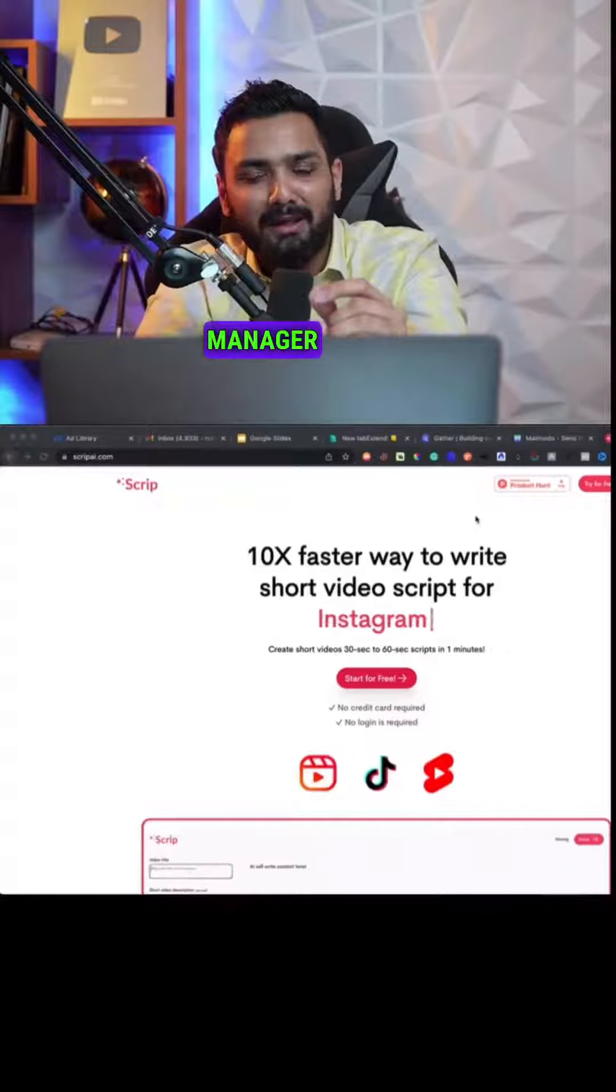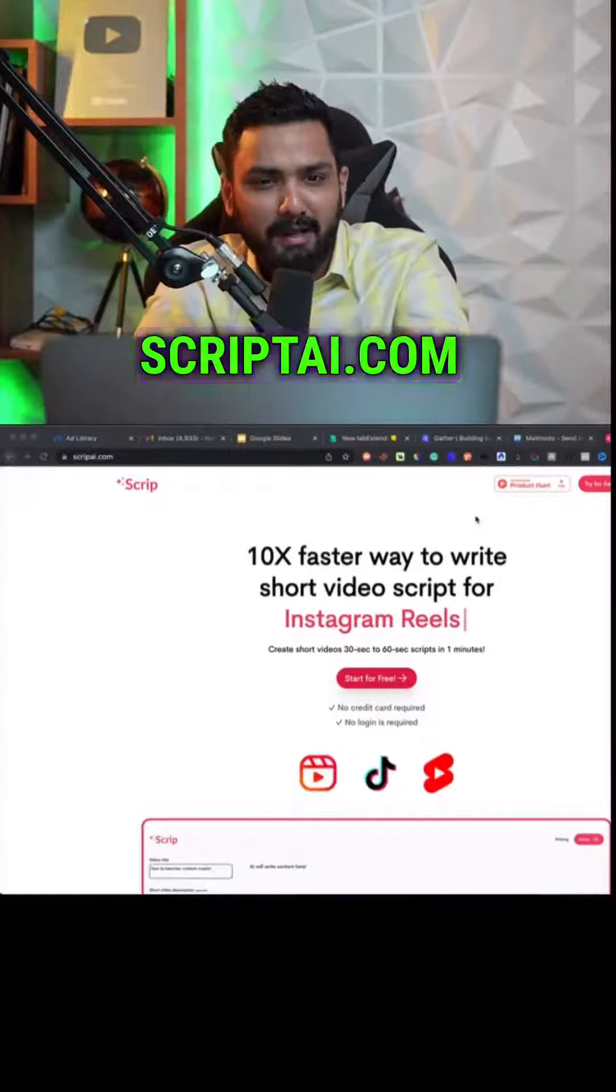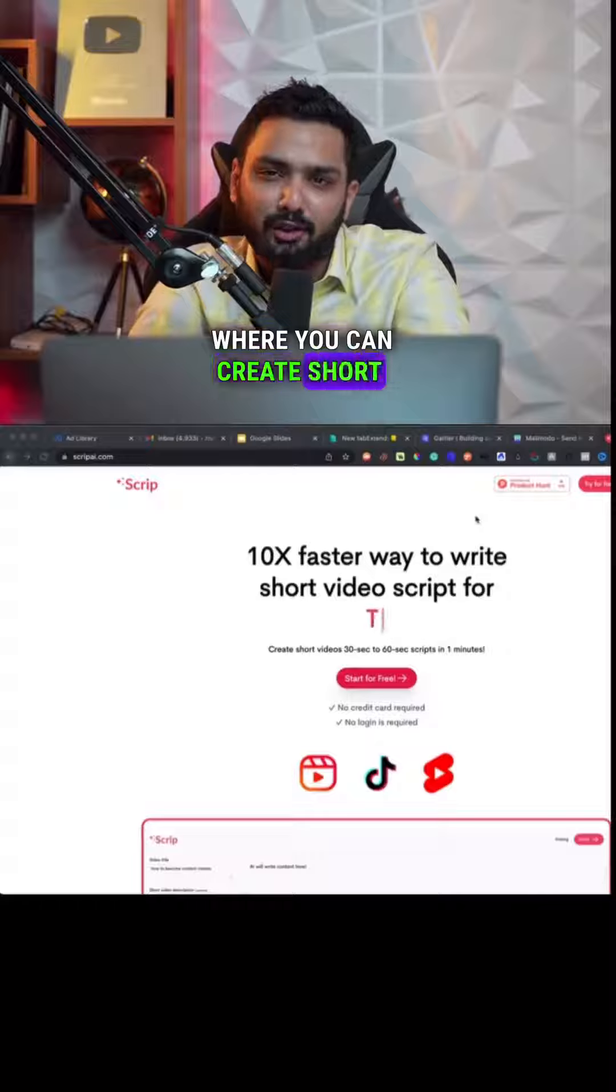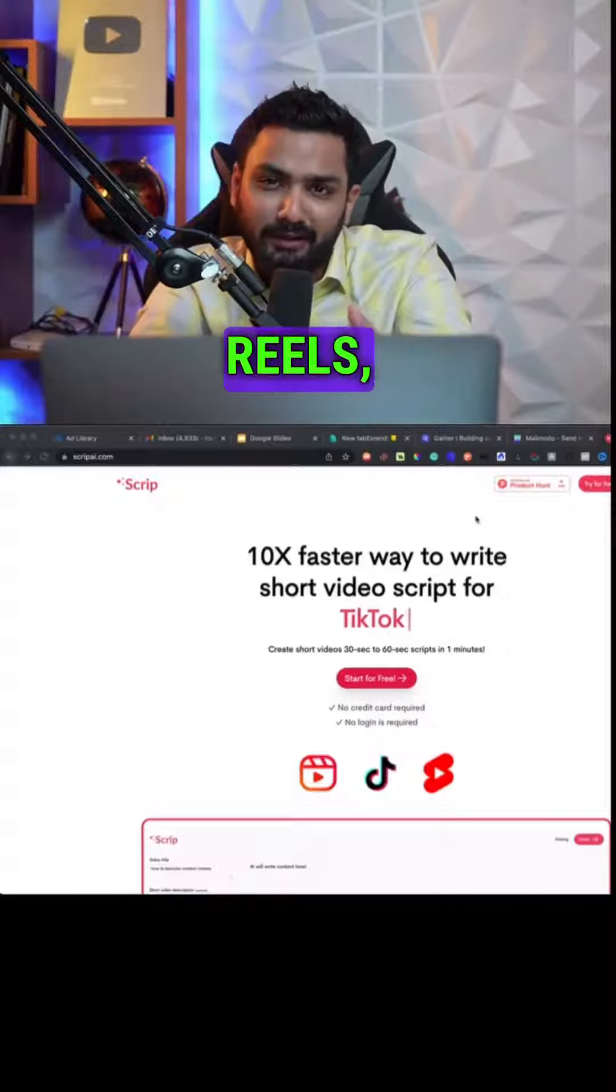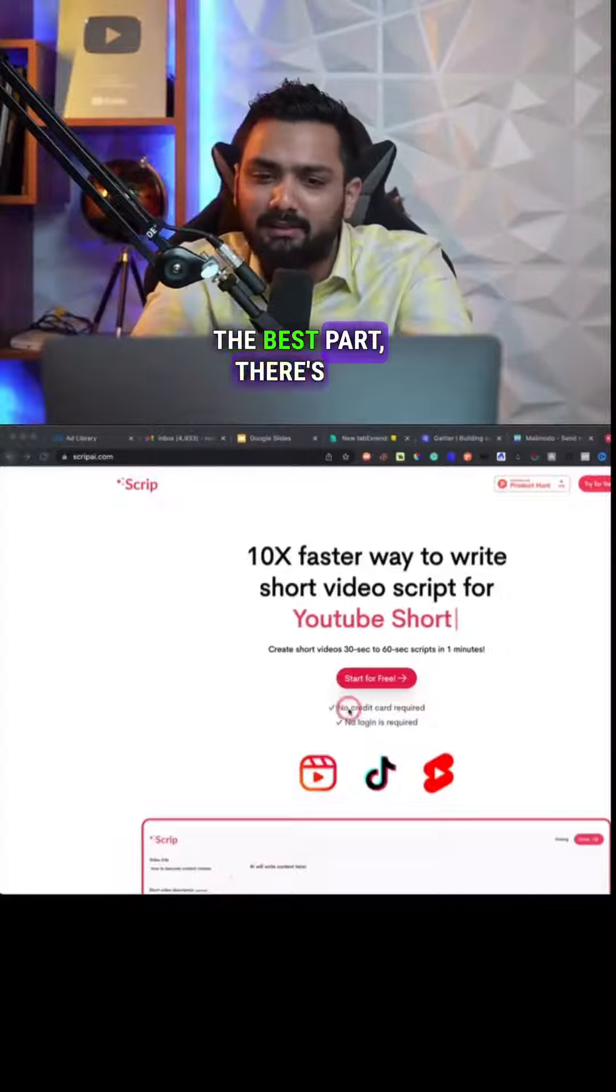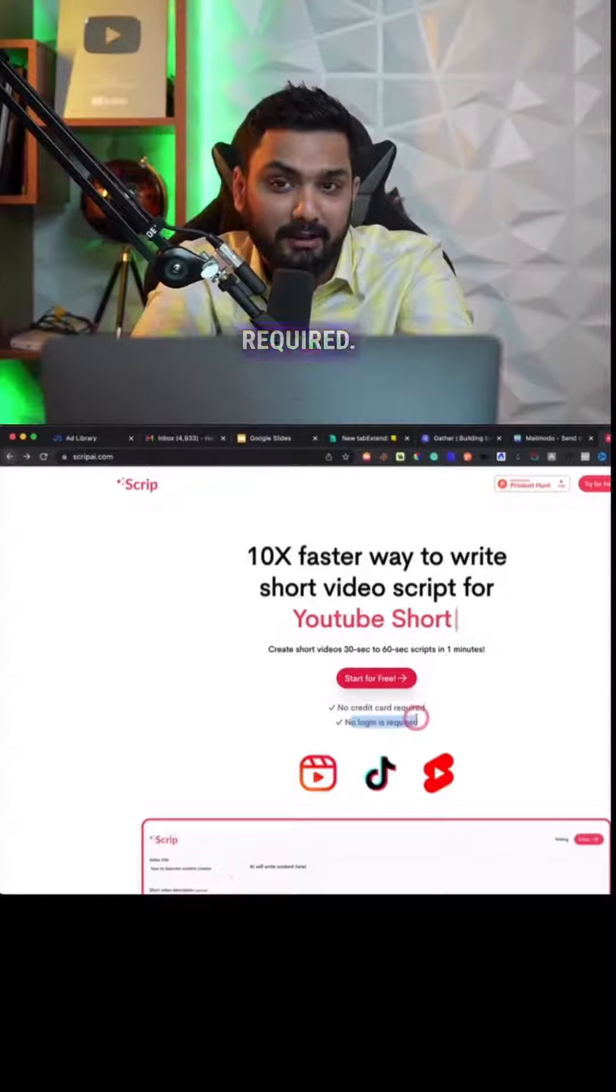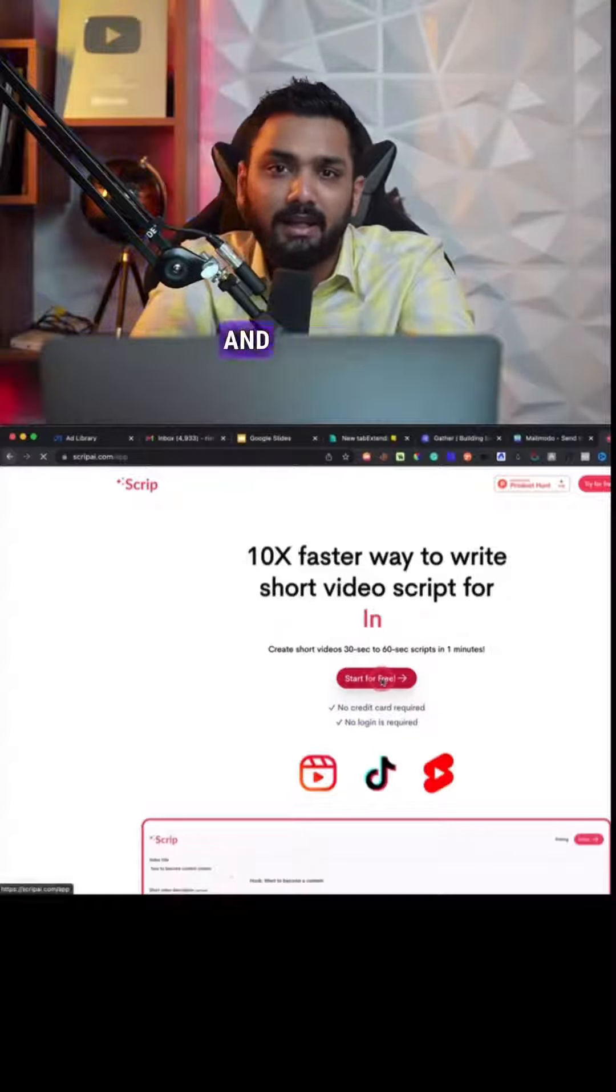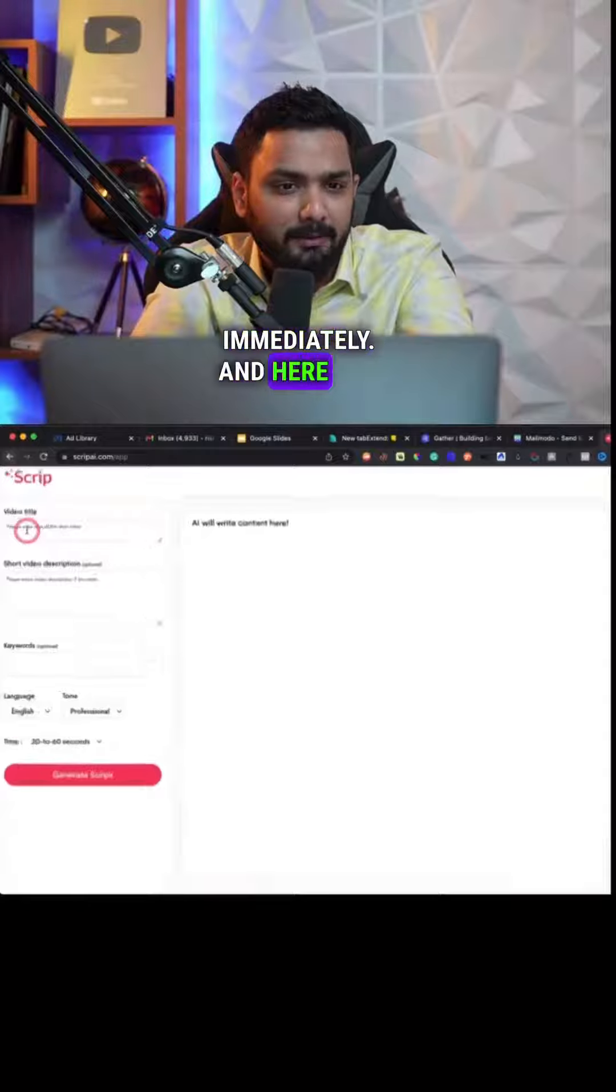You need to fire your social media manager right now. You can go to scriptair.com where you can create short video scripts for your YouTube Shorts, for Reels, for TikTok, absolutely free. The best part: there's no credit card required and no login required. Just click on Start for Free and you can get started immediately.